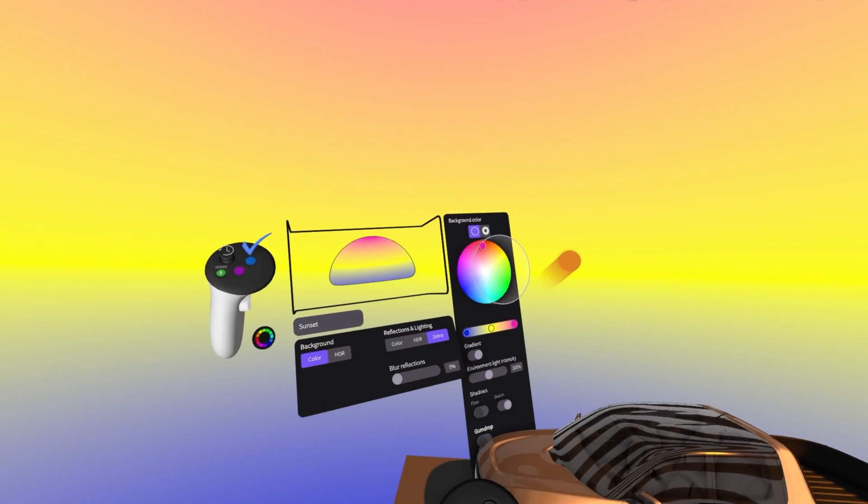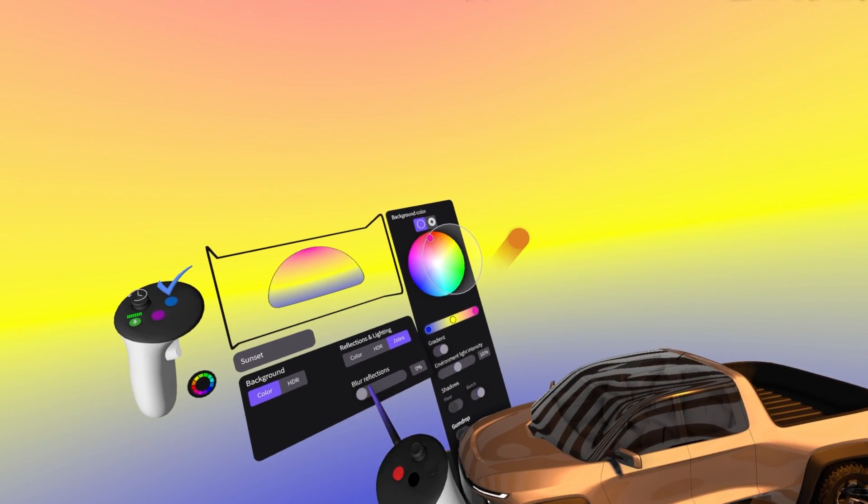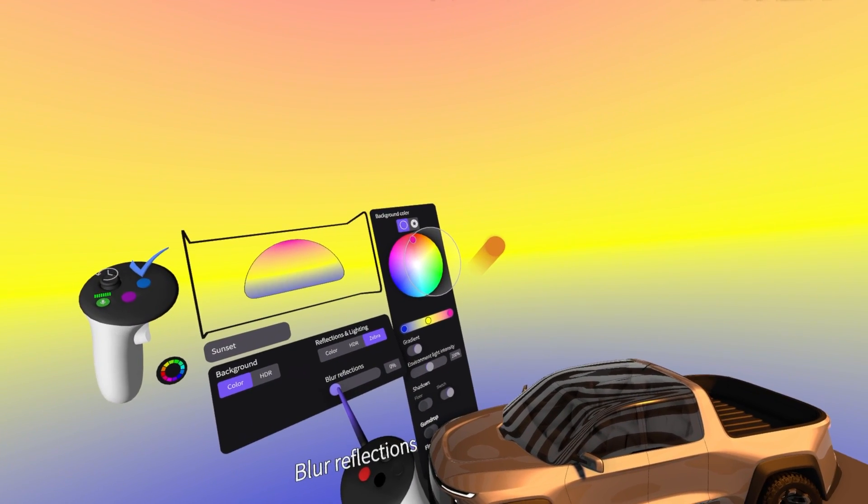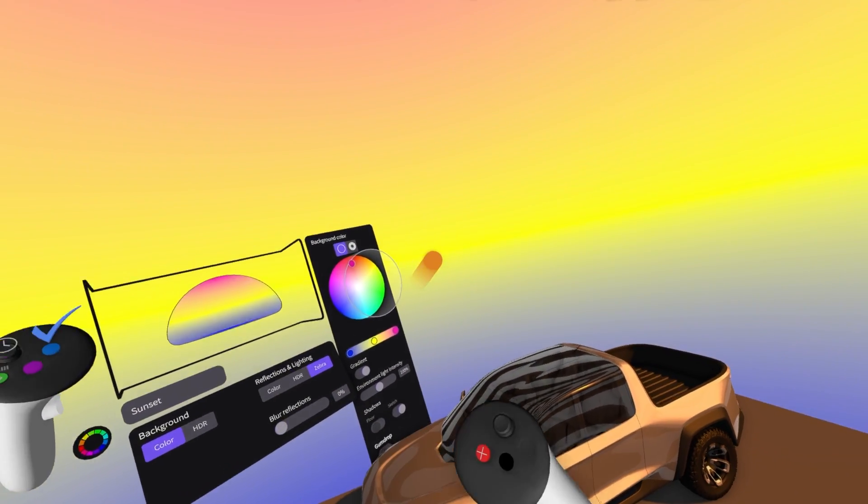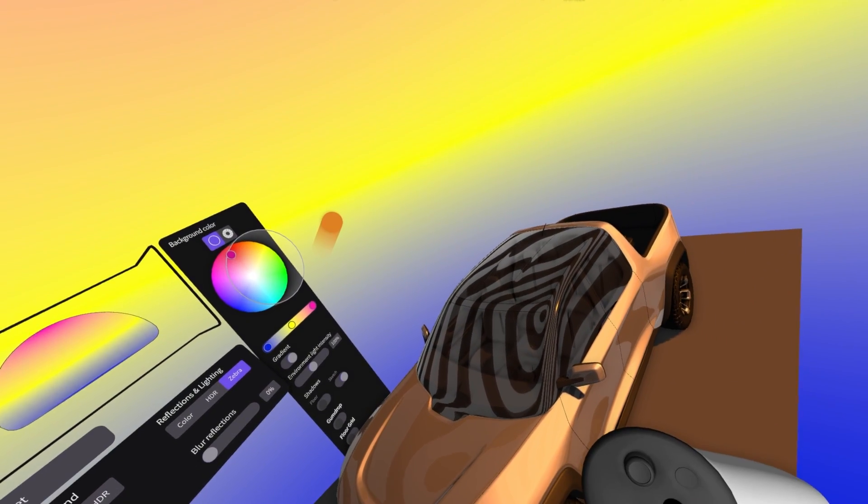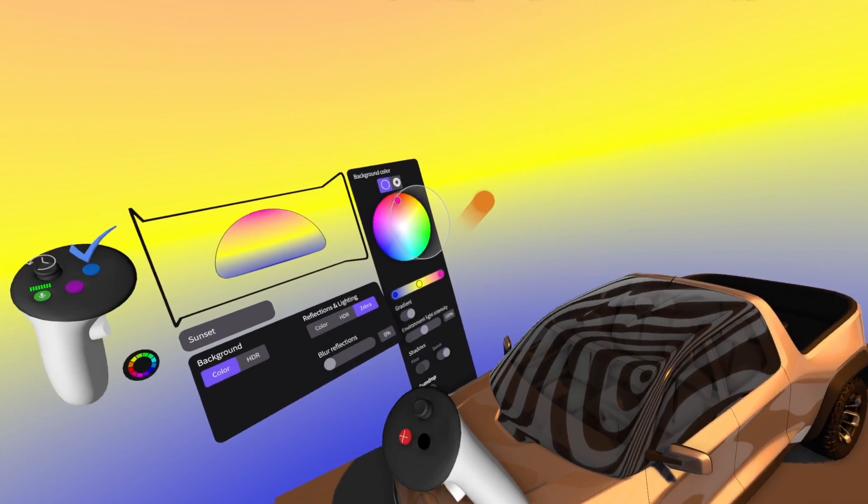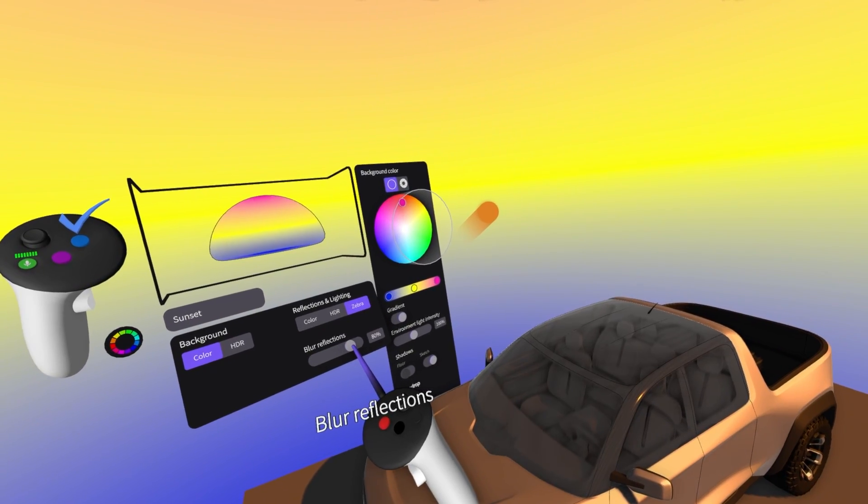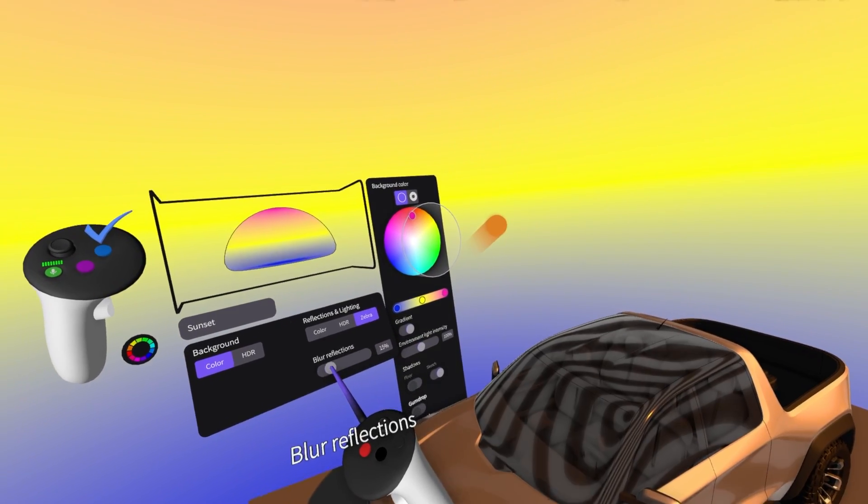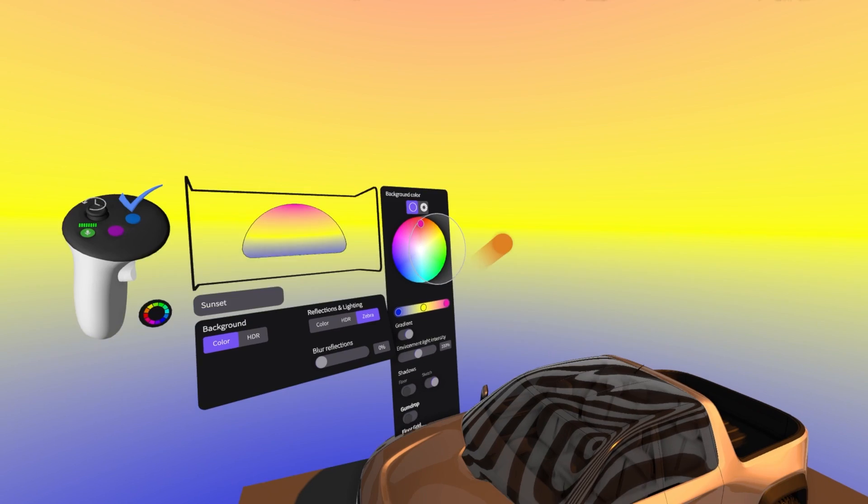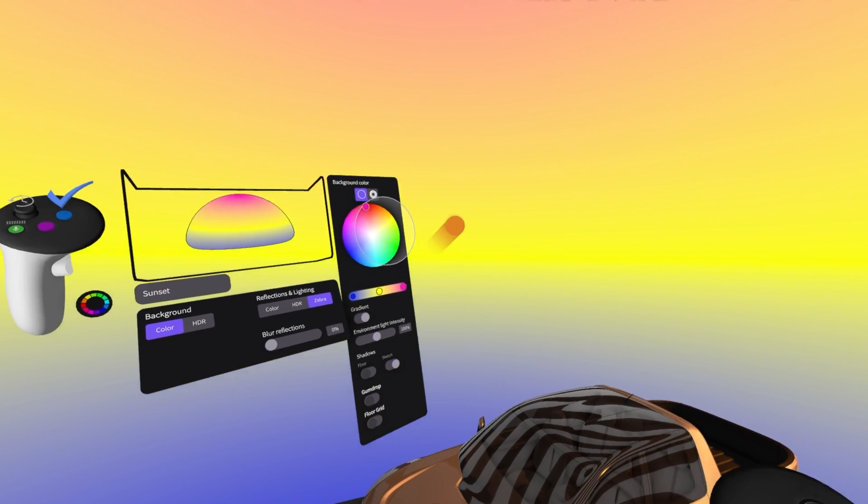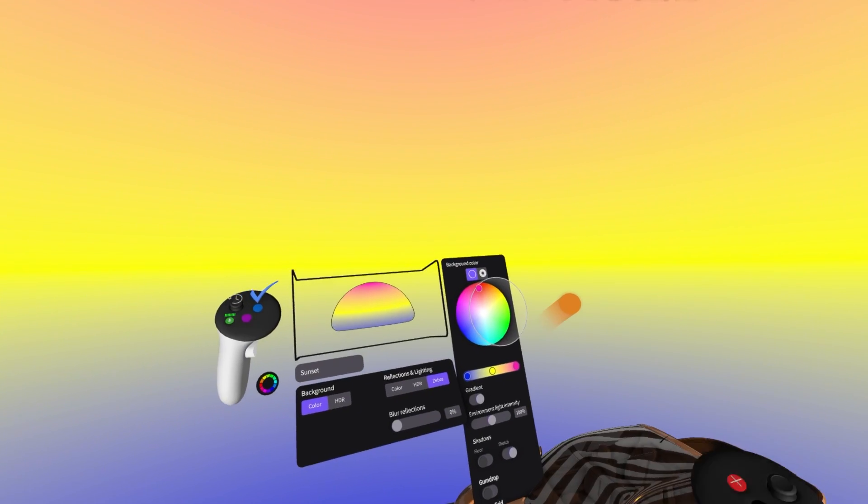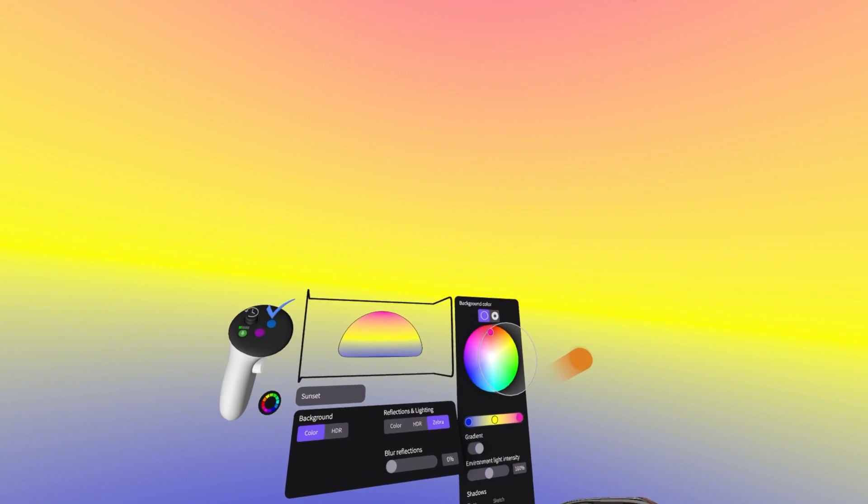And now one more cool thing. You can decide if you blur your reflections. So it's best visible on the zebra. You can either blur it completely or keep it super crisp. Okay. So this is about a gradient.